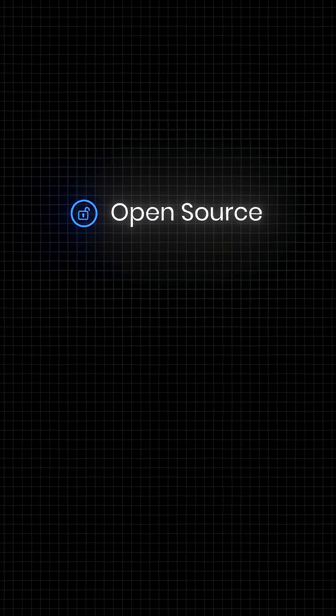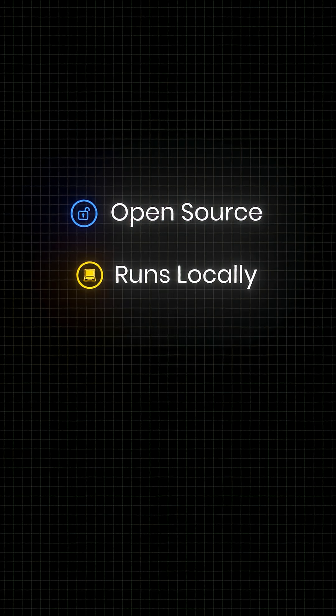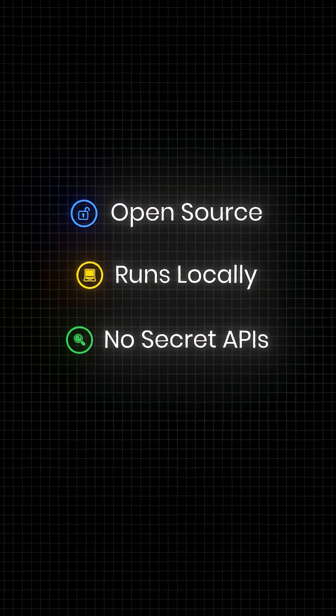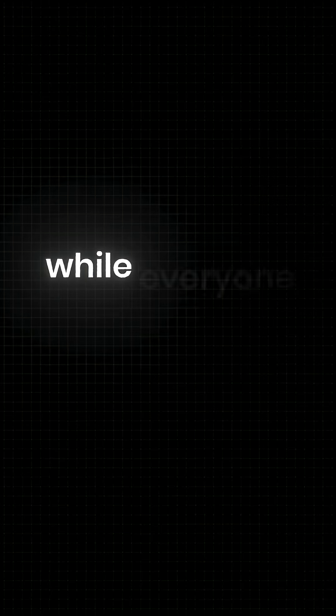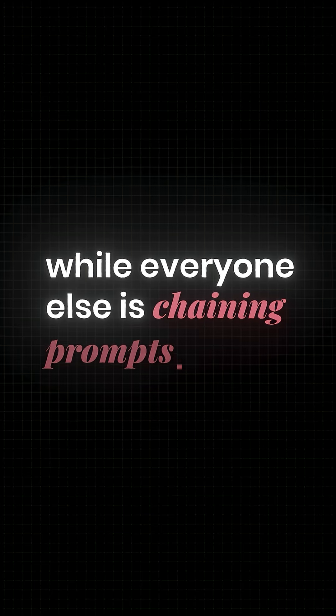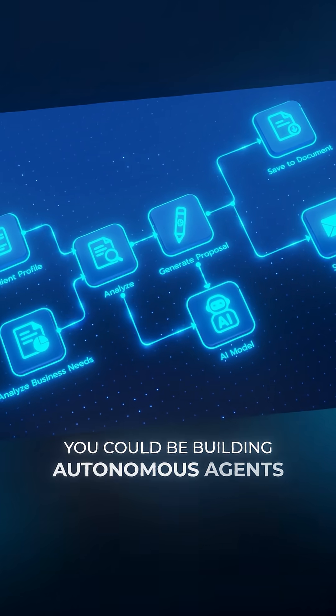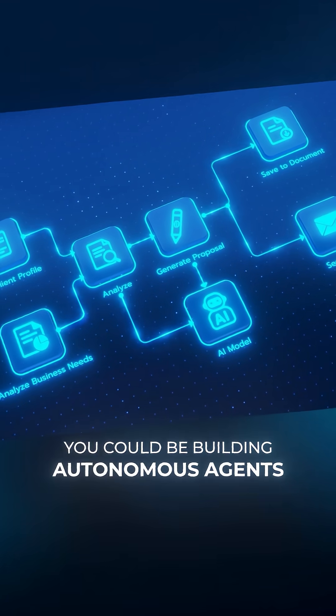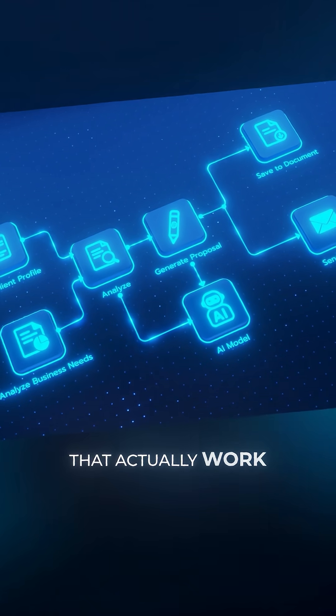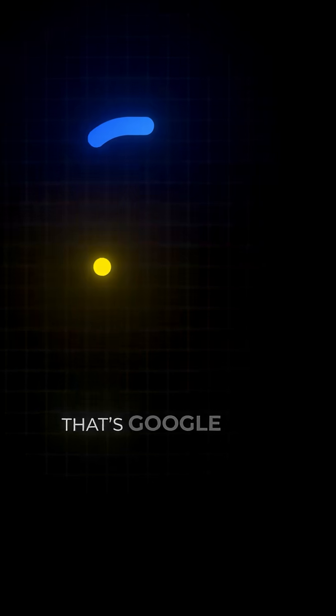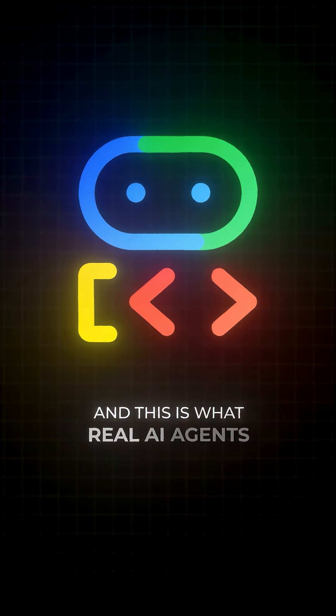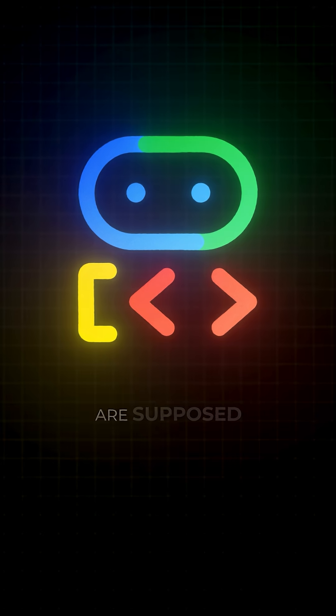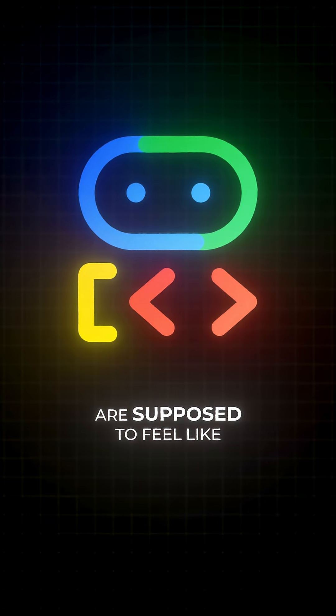And it's open source, run it locally, no secret APIs, no lock-in. So yeah, while everyone's still chaining prompts, you could be building autonomous agents that actually work. That's Google ADK, and this is what real AI agents are supposed to feel like.